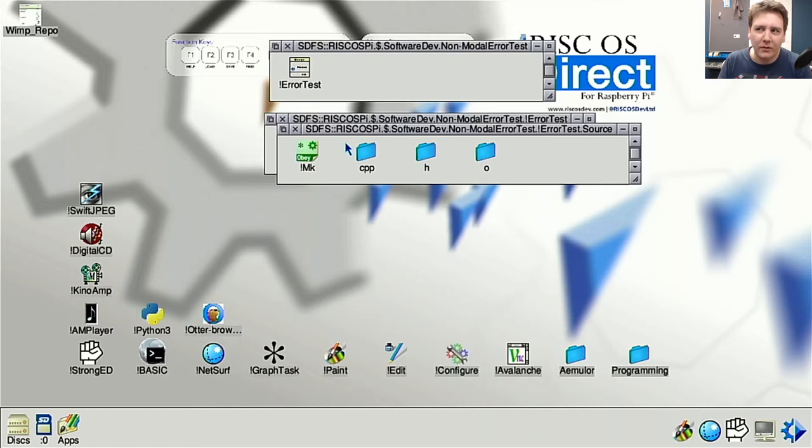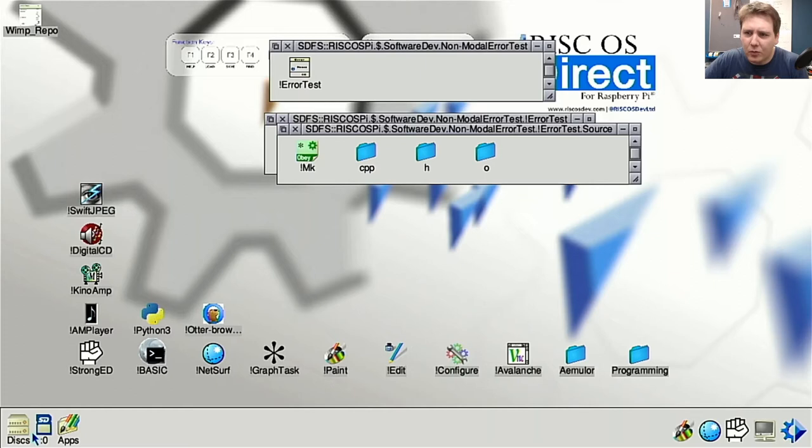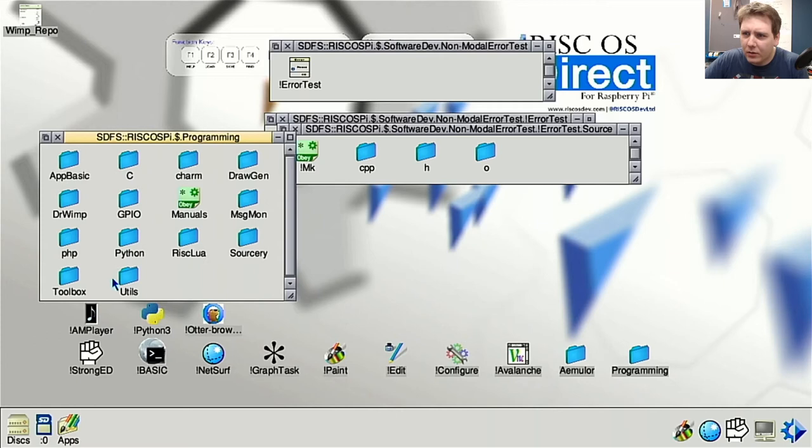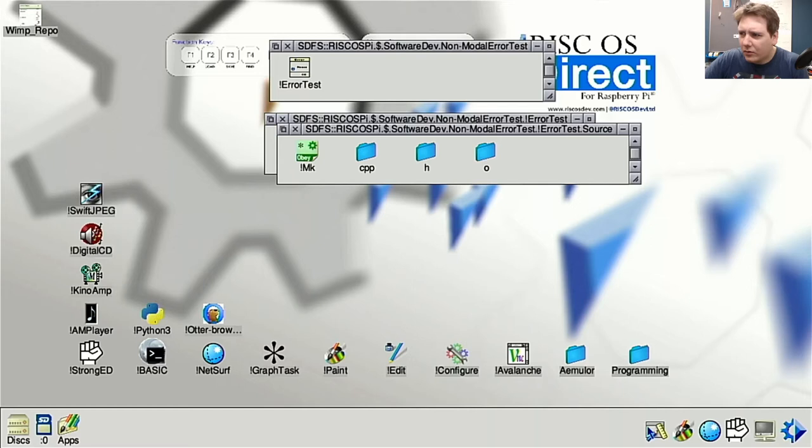Let's see if I can find the template editor. I think it's called WinEd, though I haven't used it for years. I find it in Programming > Tools > WinEd and try to create a new template file, saving it into the run image folder as 'templates'.